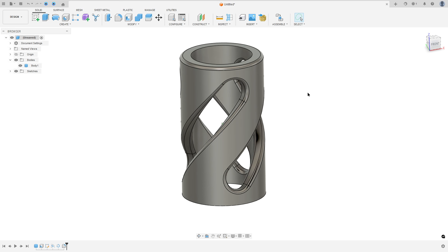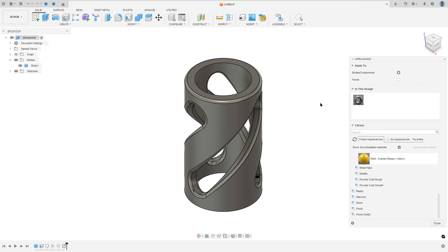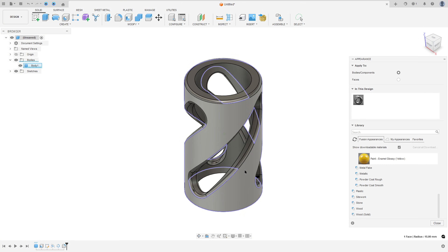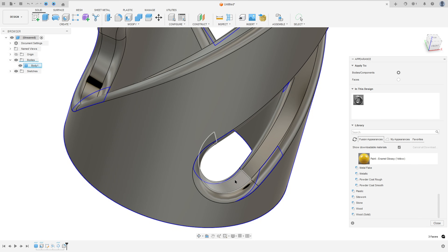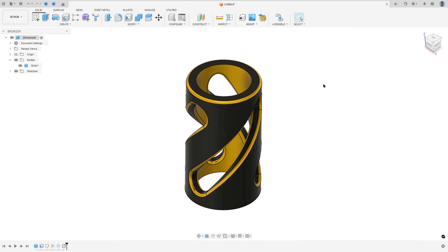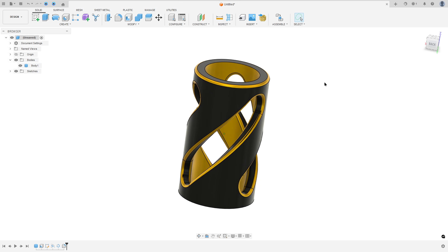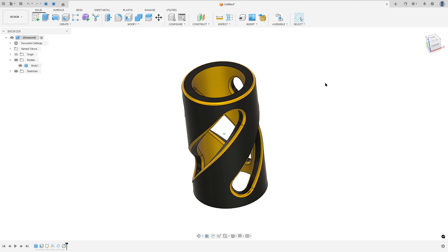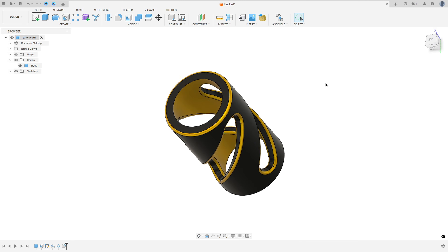Now I will add some color here. Press the letter A on the keyboard. Let me select this face here. So here we finish our exercise. Thanks for watching. Subscribe to my channel for more, and see you in the next videos.